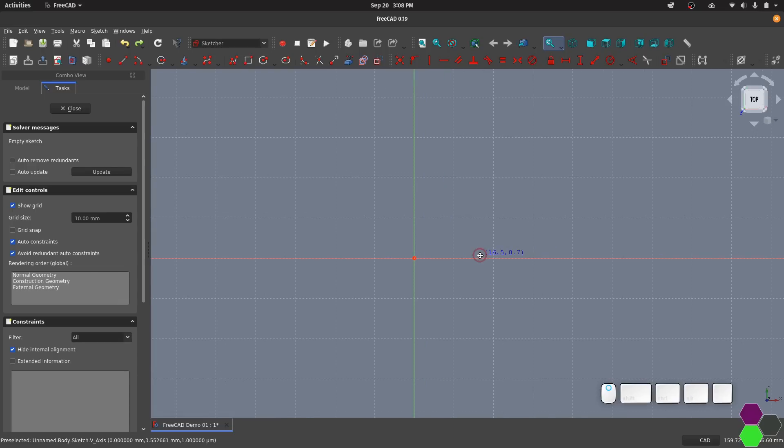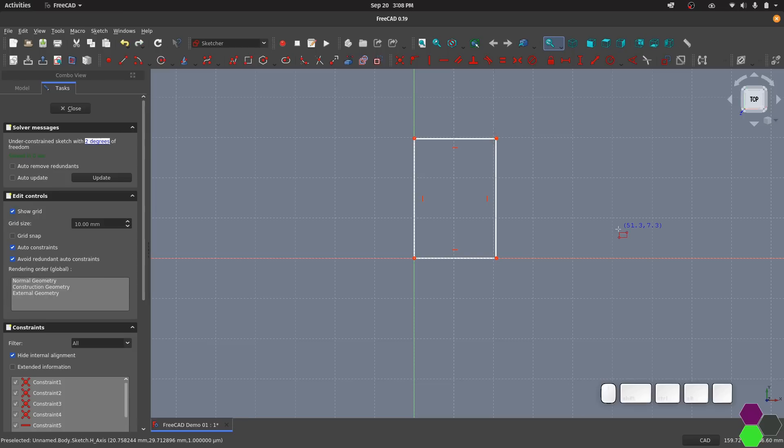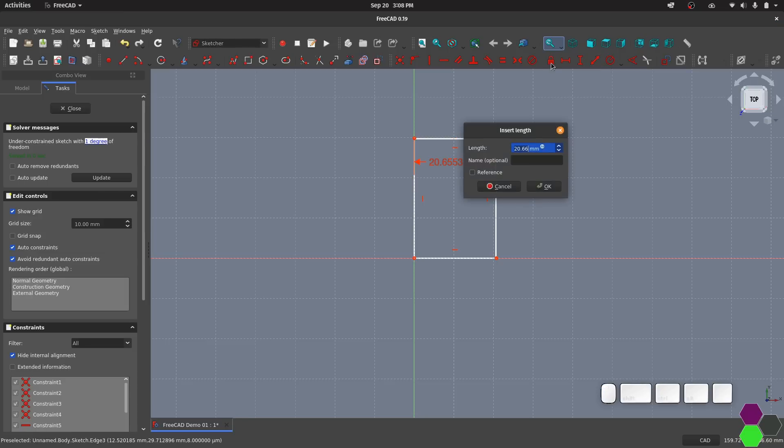To get started I'm just going to draw a simple rectangle starting in the center point. You'll also notice that there was no option for me to set dimensions as I was creating the shape. It's very easy to just do that by adding some length constraints.